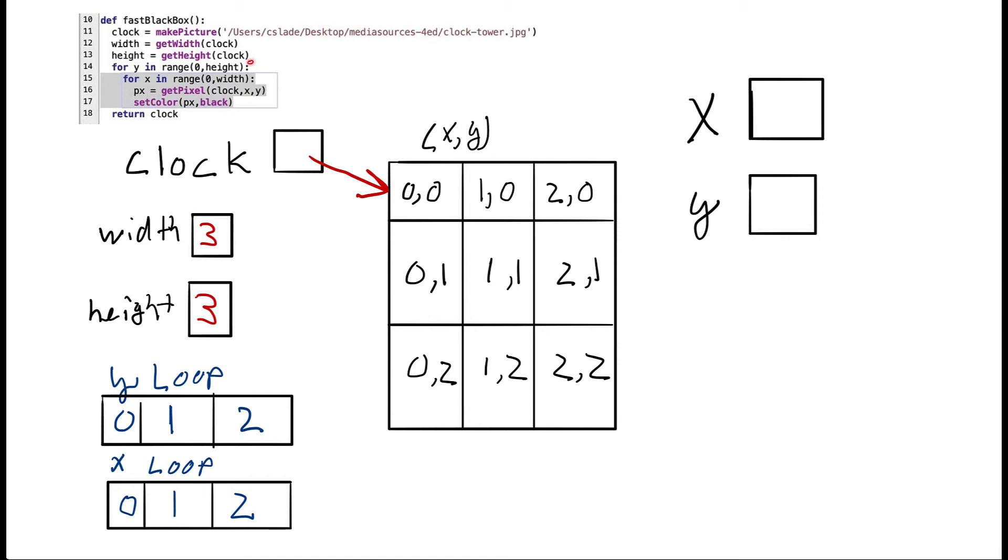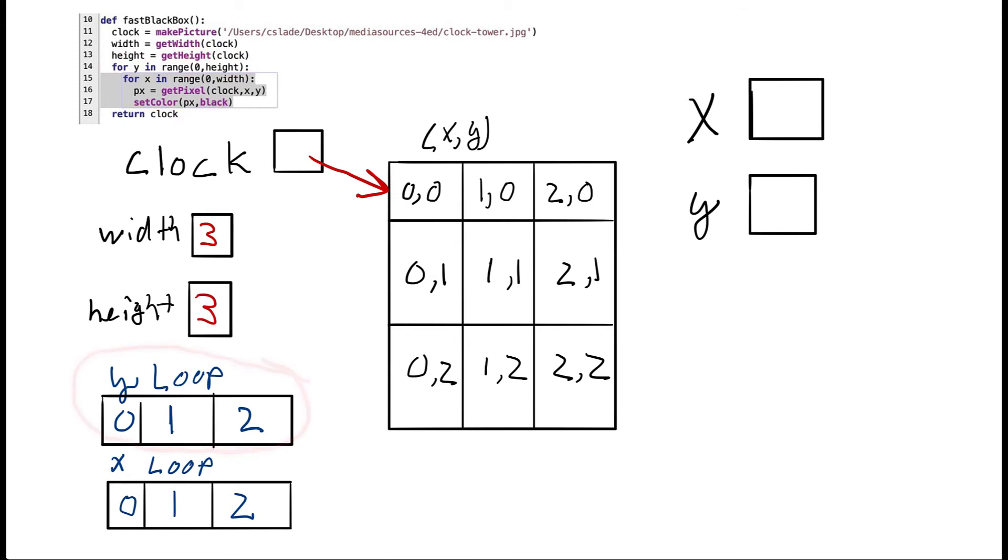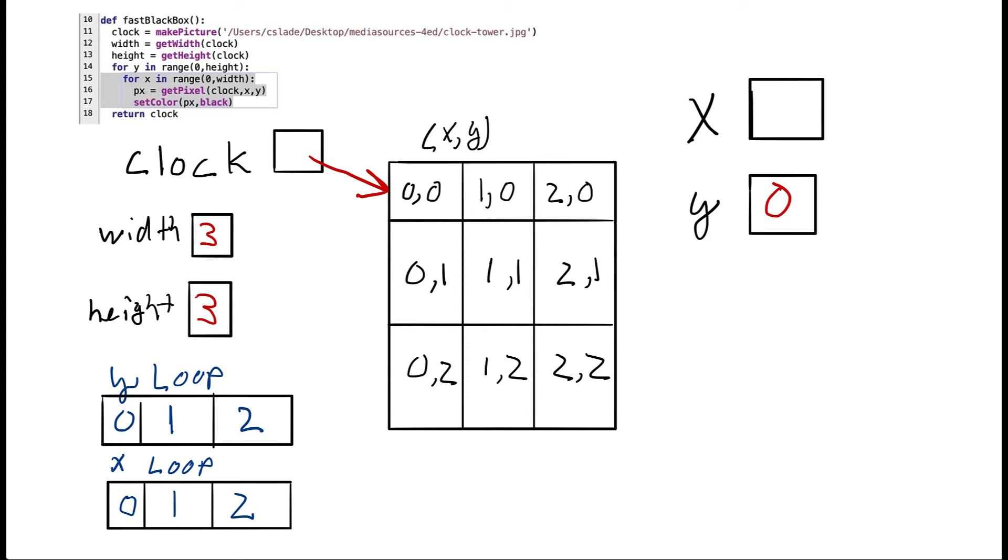Now we can see that we have this for loop for y in range from zero to the height. So here is the list of numbers that that range creates. So we have the numbers zero, one, and two. Remember, we don't include the last one. So that's why we didn't include three in our list. And then y is going to be equal to the first one. So let's go ahead and write that in. So y is equal to the very first number in this loop. And just so we could keep our place, I'm going to put a little red line through that, knowing that we've already used that one.